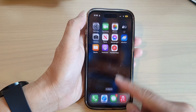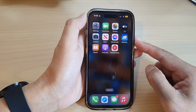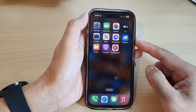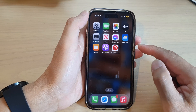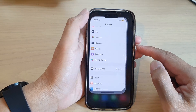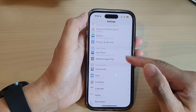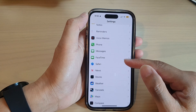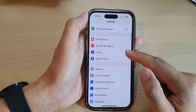First, let's go back to your home screen by swiping up at the bottom of the screen. Then on the home screen tap on Settings. In Settings, go down and tap on Focus.